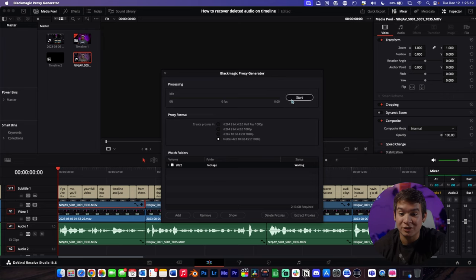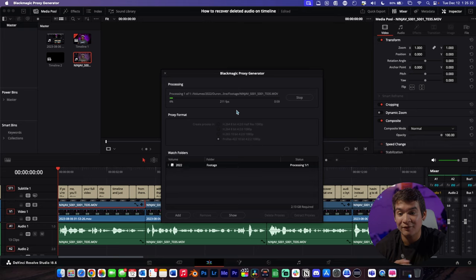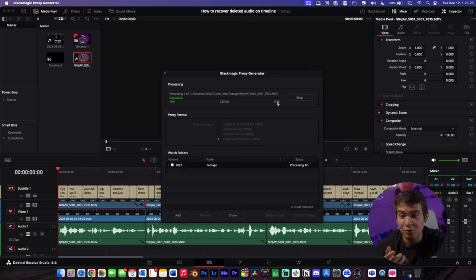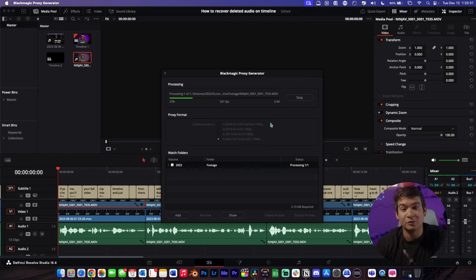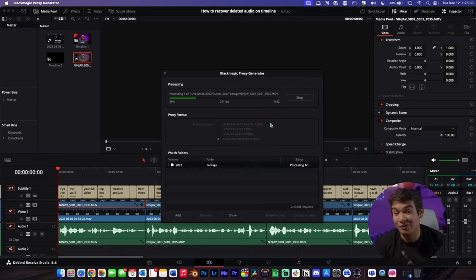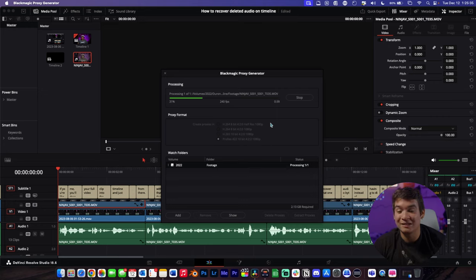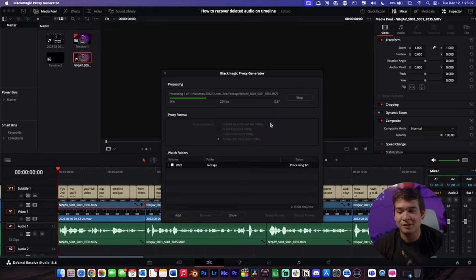Now all you have to do is click Start. It's going to take a little while depending on how much footage you have and how big the file is. For me it looks like it's going to take a little less than a minute, which is not too bad. Sometimes if I have 200 gigabytes of footage, it will take a good 20 minutes or so.